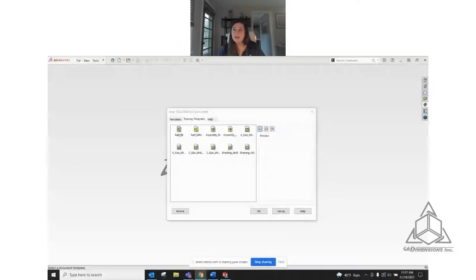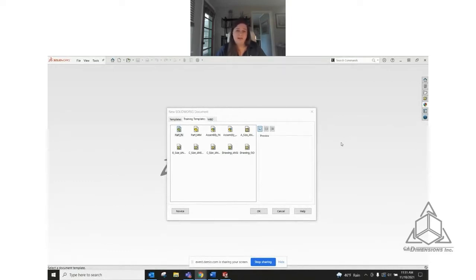I'm going to go ahead and jump into SOLIDWORKS, so let me share my screen. We're in SOLIDWORKS now and what we're going to do is we're going to start with just our inch template, so I'll go ahead and select that.